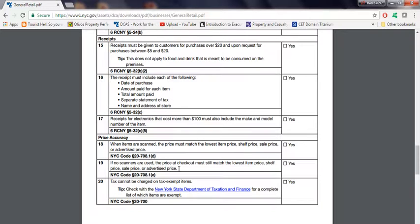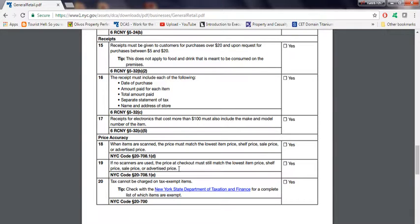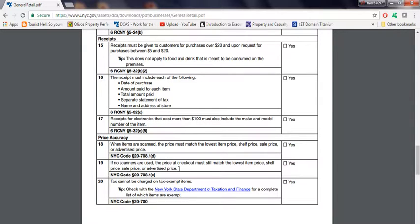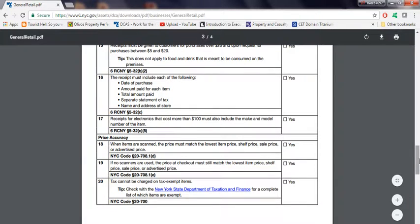If no scanners are used, the price at checkout must still match the lowest item price, shelf price, sale price, or advertised price. So if you're using a scanner and you have an advertisement in the store that says buy one get one free, that should be able to pick it up and basically give the lowest price.